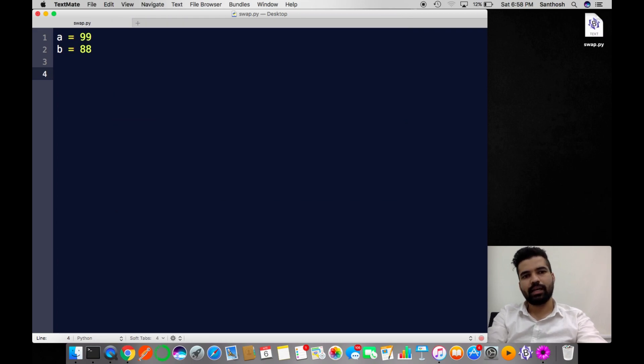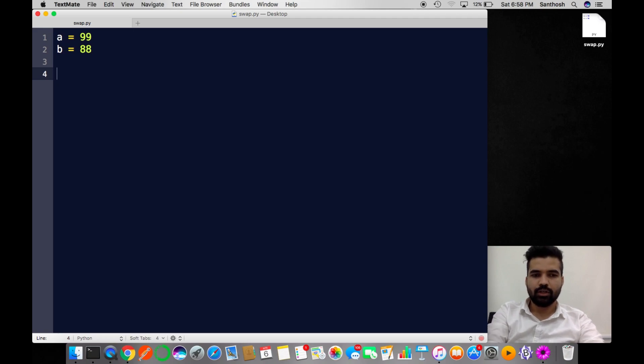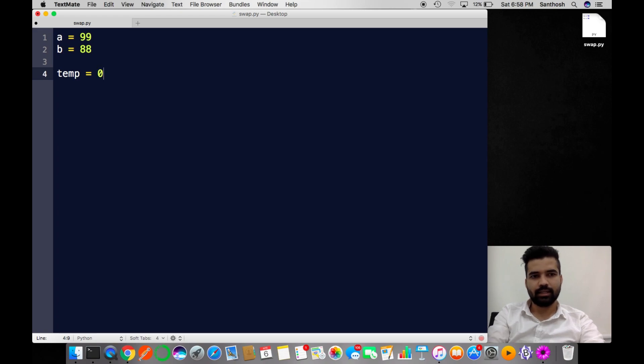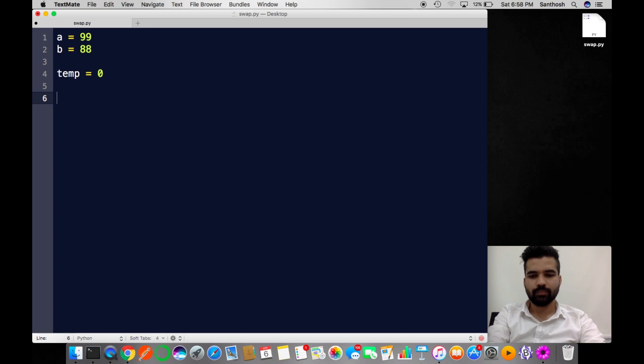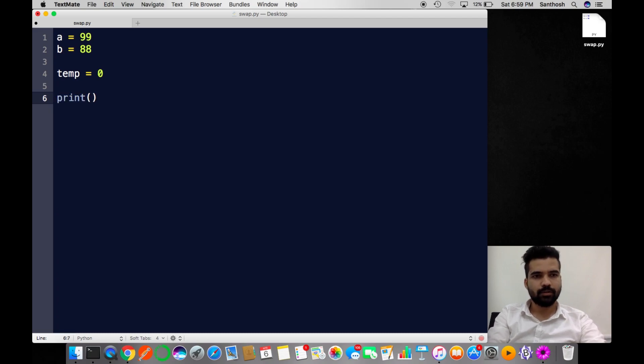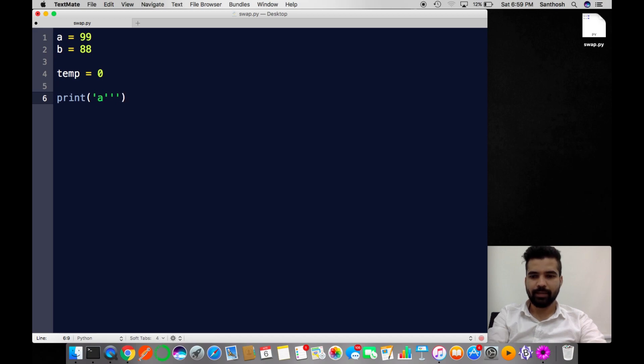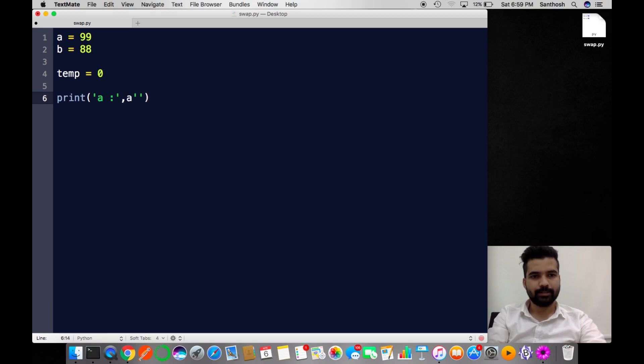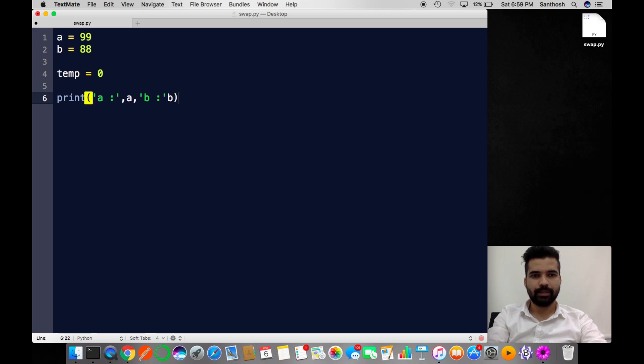Now I assign A with 99 and B with 88. I'm introducing a new variable called temp and assigning its initial value as 0. I'm going to print the values of A and B. Let's check that.